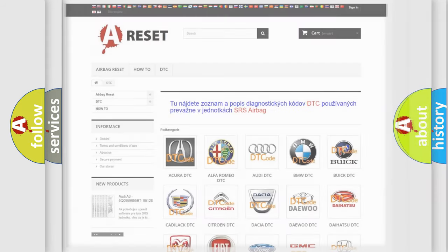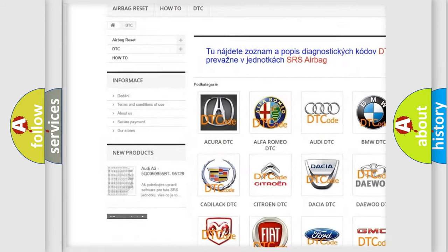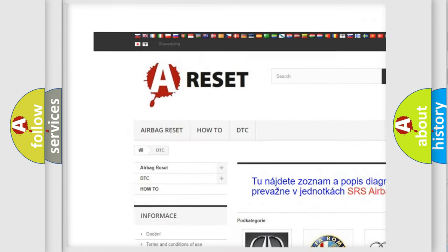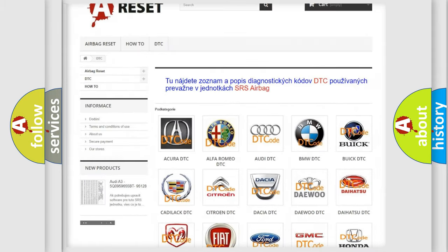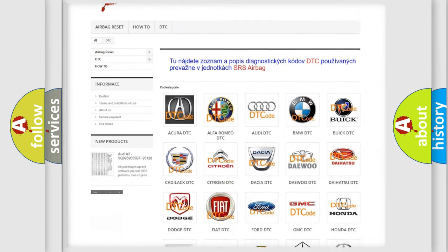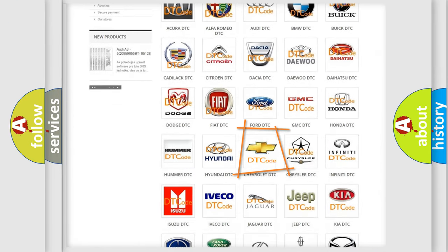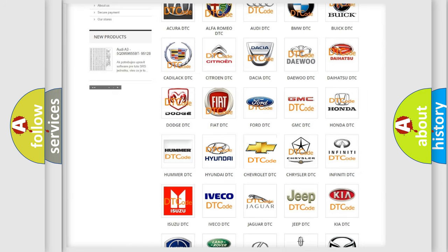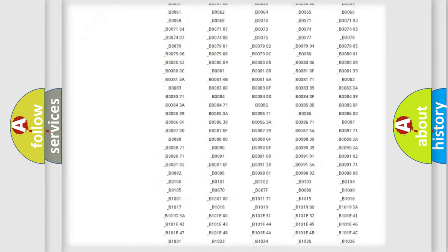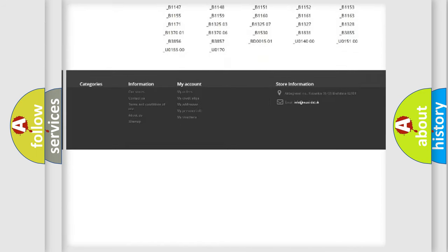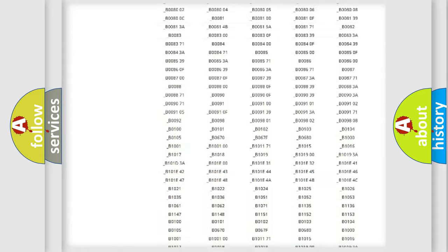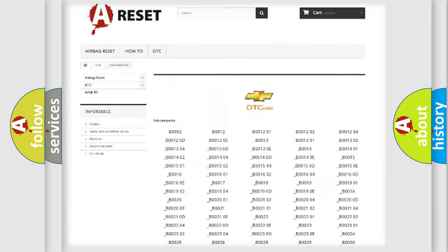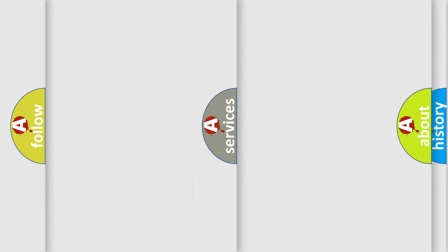Our website airbagreset.sk produces useful videos for you. You do not have to go through the OBD2 protocol anymore to know how to troubleshoot any car breakdown. You will find all the diagnostic codes that can be diagnosed in Chevrolet vehicles. Also many other useful things.